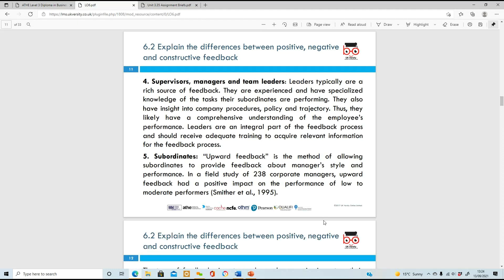Then you have subordinates - this is called upward feedback. It's a method where you allow subordinates to provide feedback about the manager's style. So it's not only about giving feedback to your team members - it's about gaining feedback about your own management style as well. Then you can adapt and adjust in accordance to what they're saying to you.